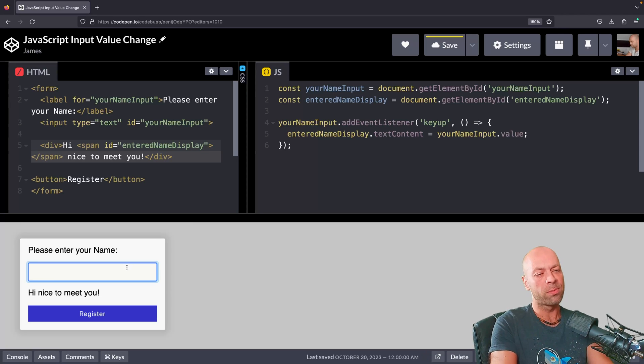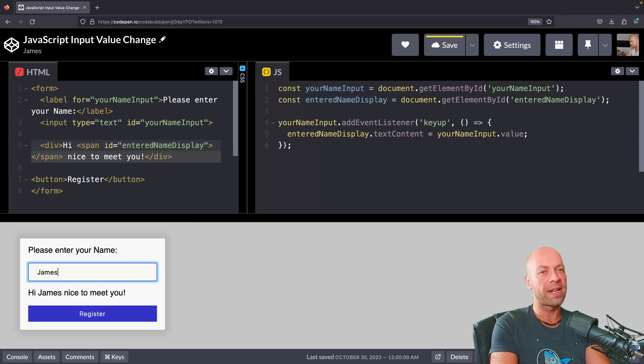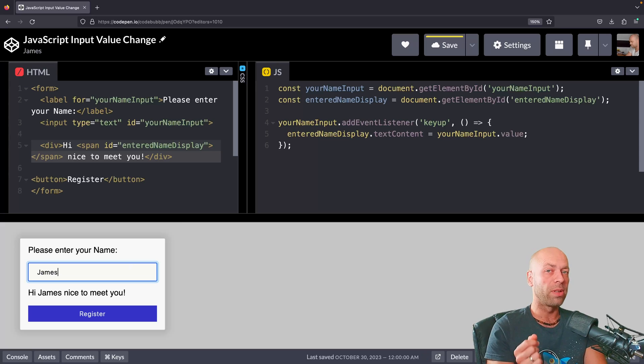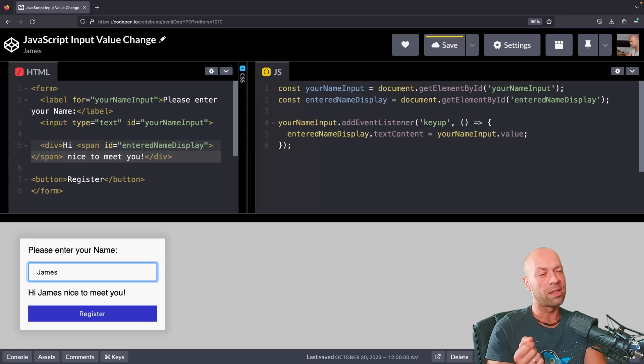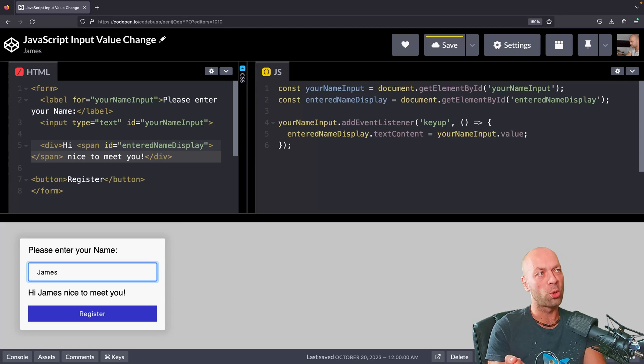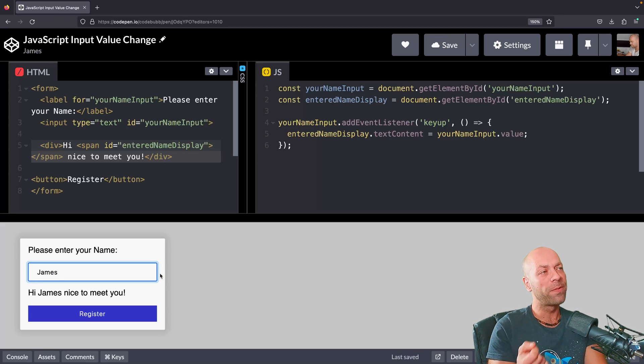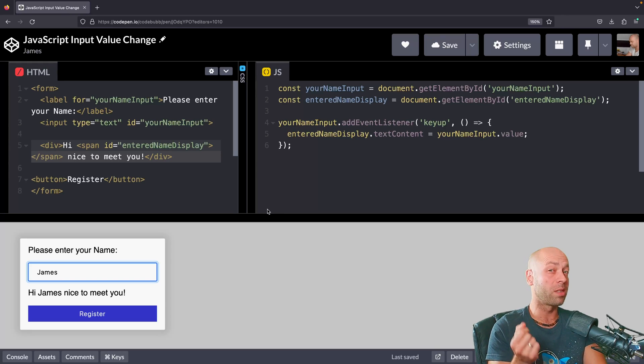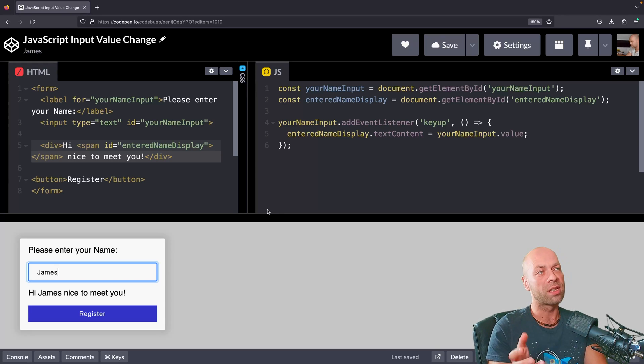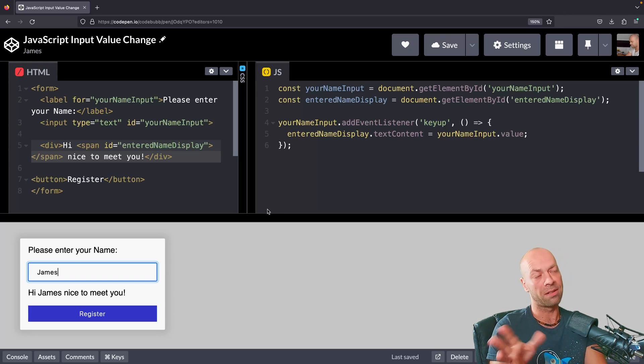This will give us pretty much the same effect as input, but it will also listen for other types of keys as well, such as shift and control. The keyup event will still be fired for those keys, which is a bit different from input, which doesn't actually change when you hold down those sort of keys.